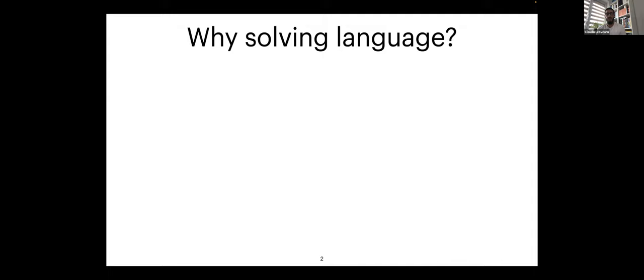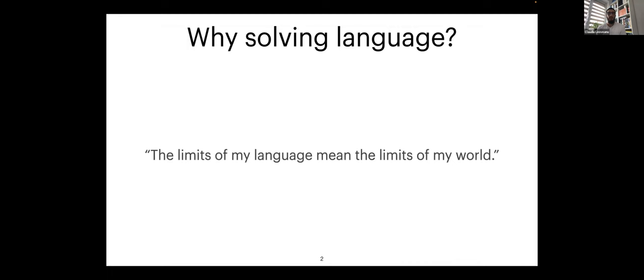So why solving language? A lot of people might ask why solving language is important. In a way, it's because 'the limits of my language mean the limits of my world' — a quote from the famous philosopher Ludwig Wittgenstein. It's something that resonates deeply with me and with the current Zeitgeist that all of us are seeing.